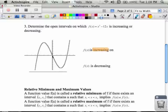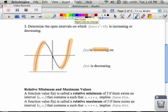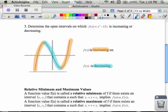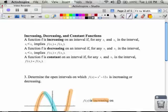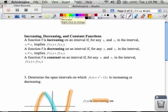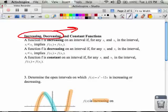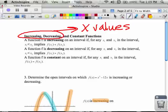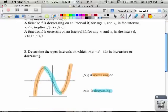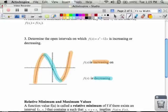If I look at the word increasing, here is where my graph is going up, and then again here my graph is going up. Whereas if I look at the decreasing portion, this is where my graph is going down. What I want to be able to do is talk about the x values for increasing and decreasing. Whenever you talk about increasing and decreasing, you're only talking about x values. So I need to find the x value here where it changes, and here where it changes.